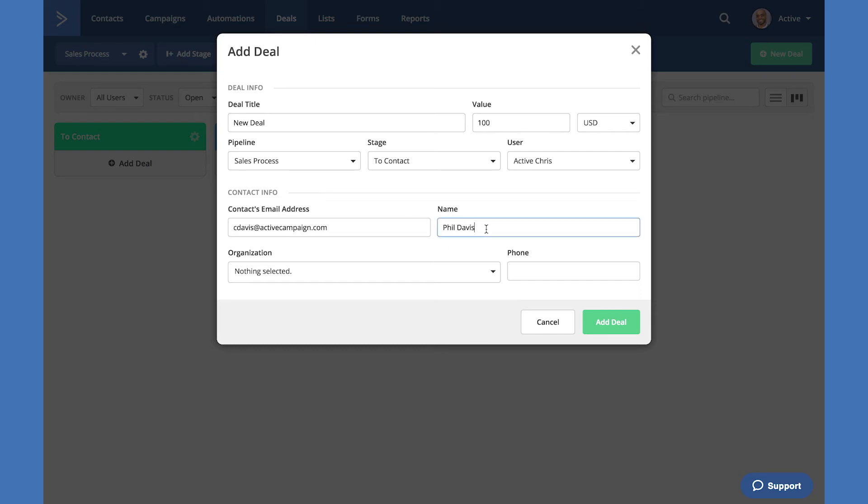We can fill in the name. The name will autocomplete if this user is already in your database or this contact is already in your database. We can select the organization and add the phone number. Let's add this deal.